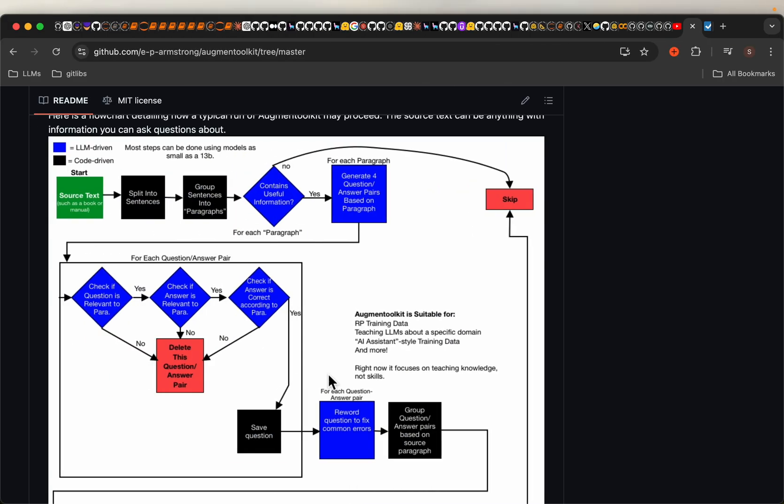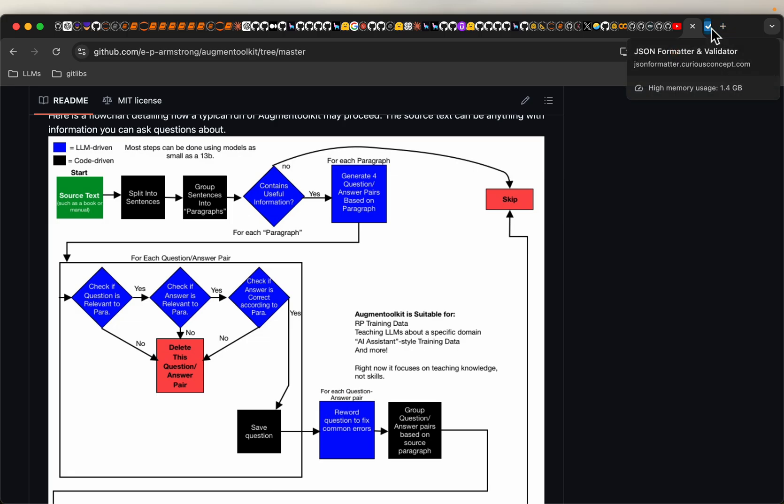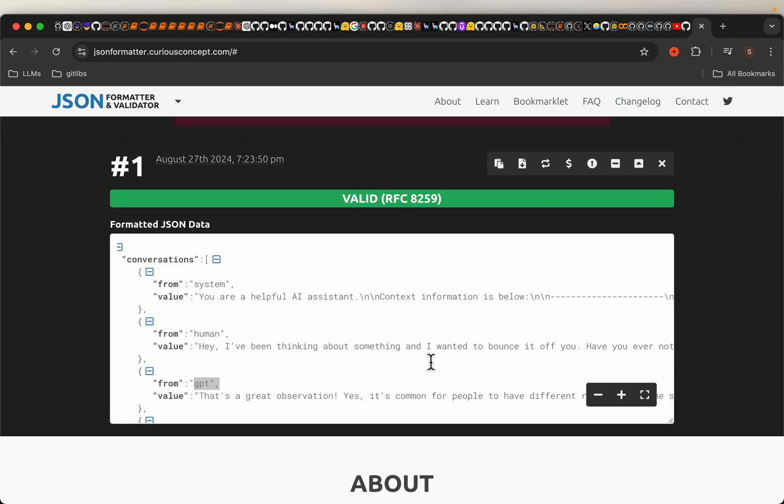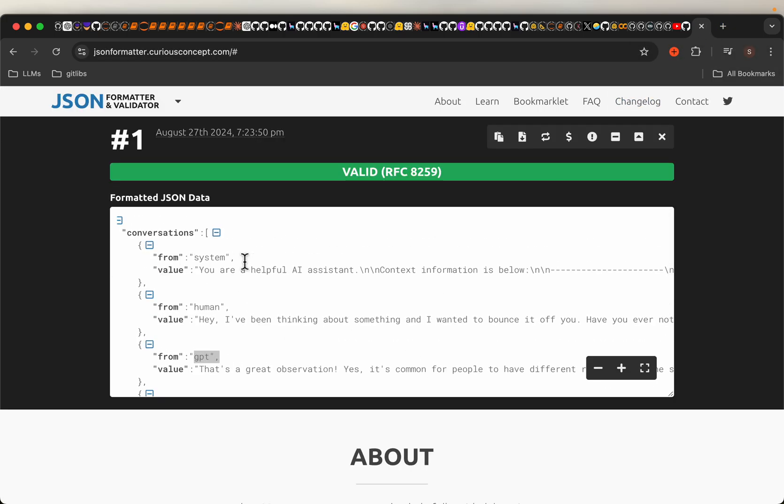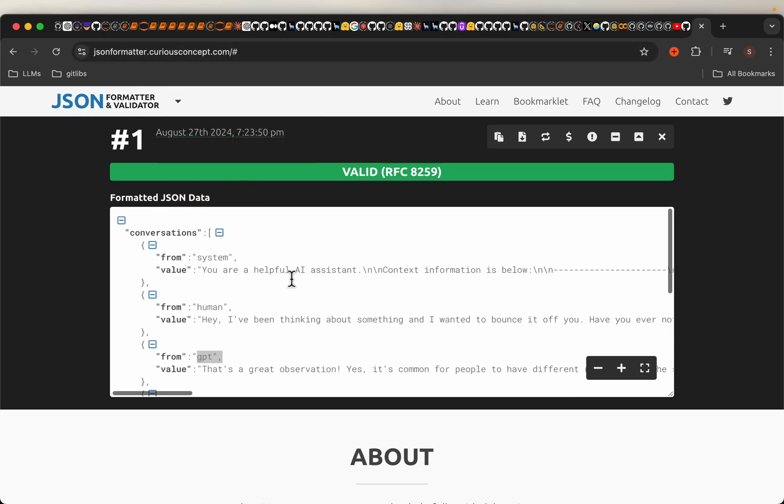So here I took the output generated and because it is a JSONL file, I took one of the examples and pasted it in this formatter. This is how it looks like. This is an example of multi-turn conversation.